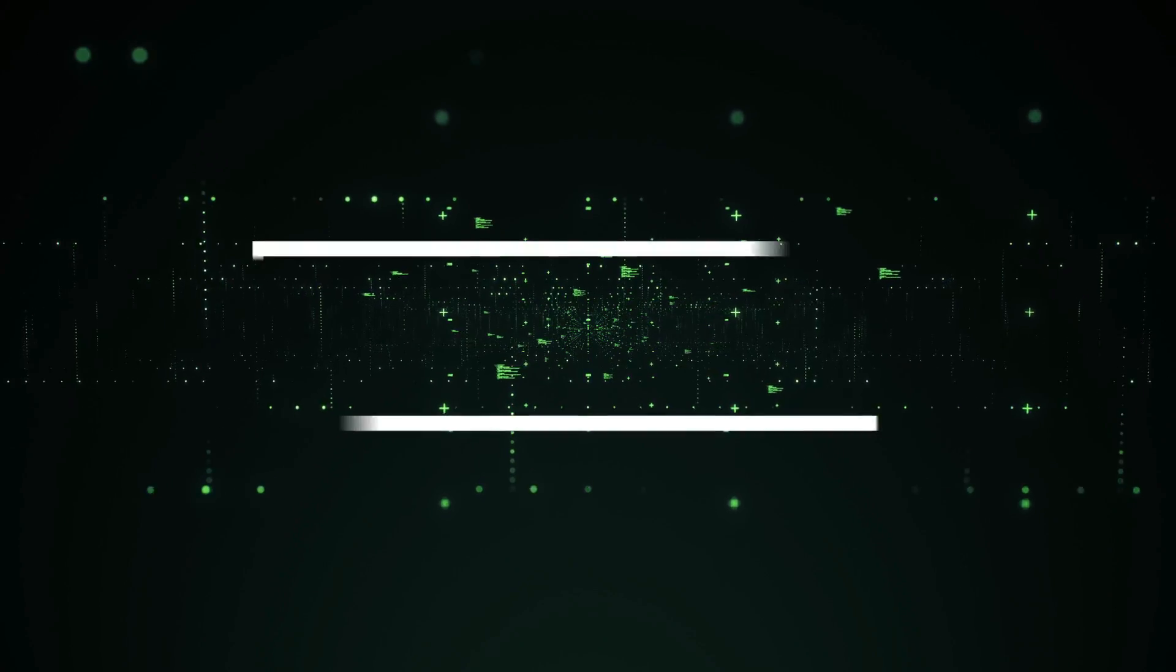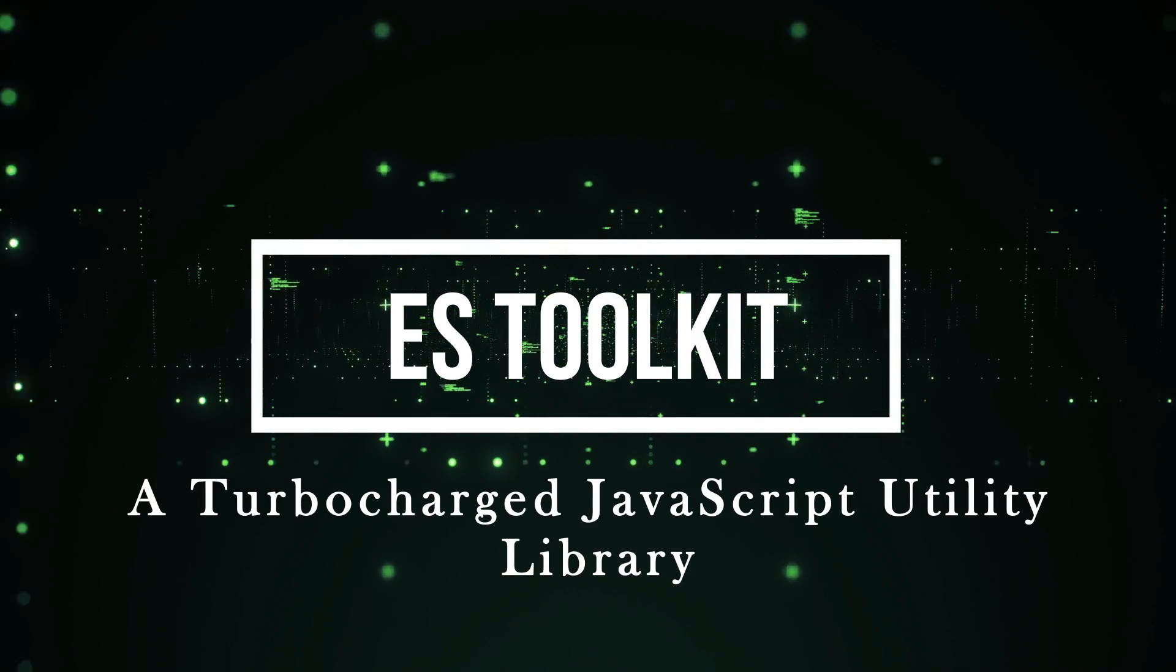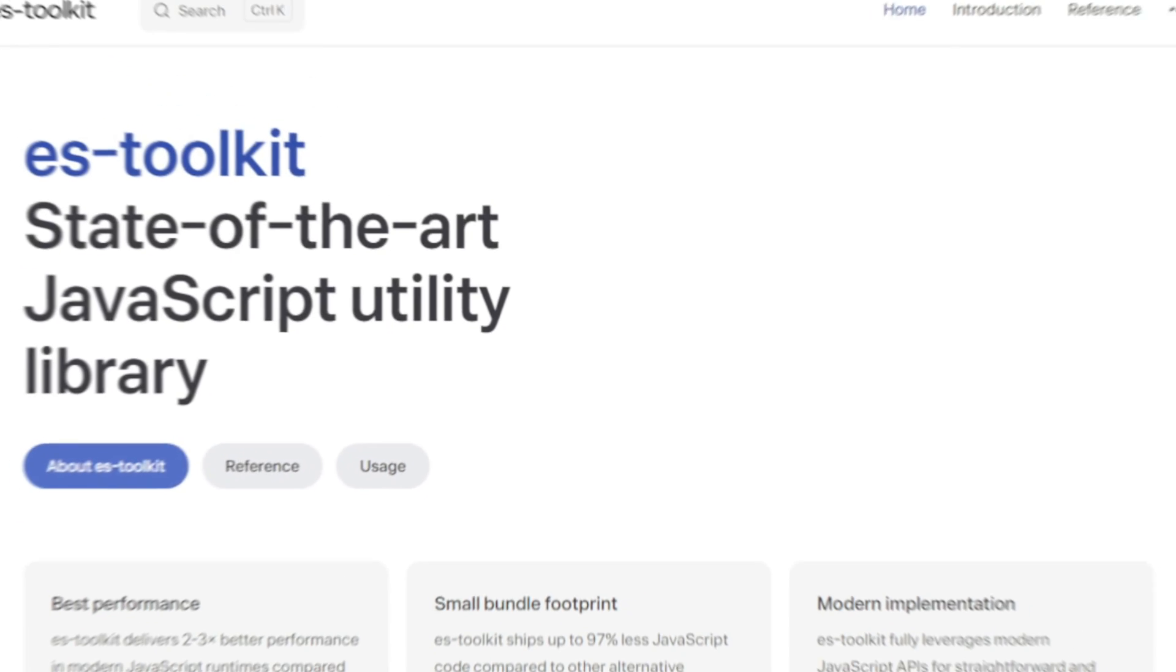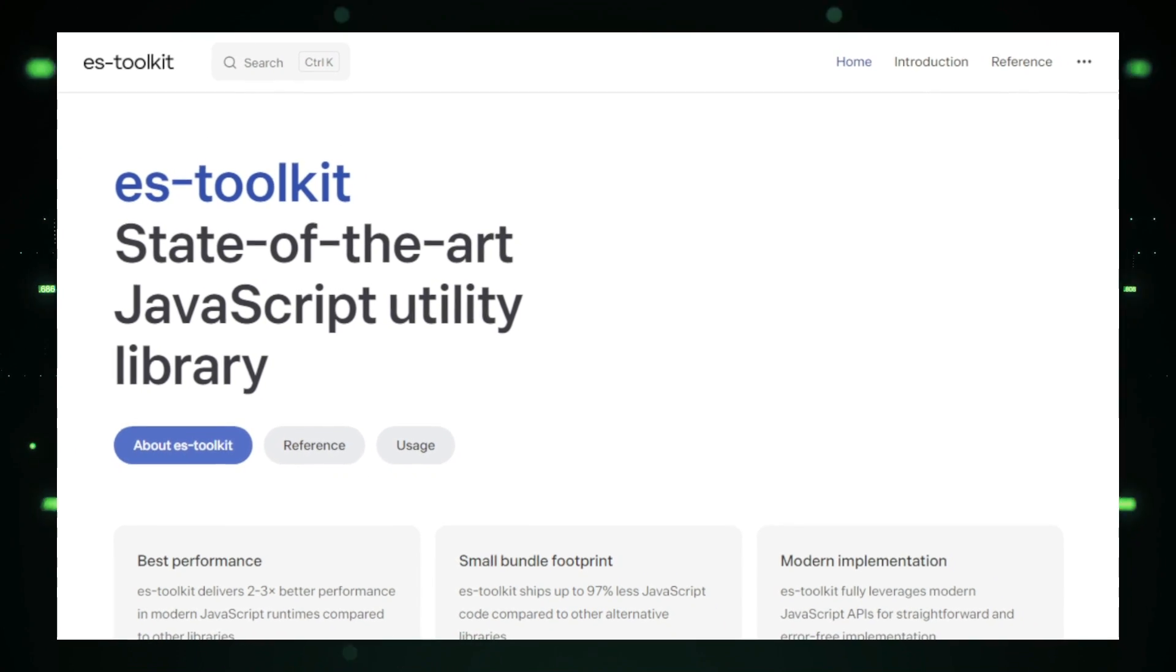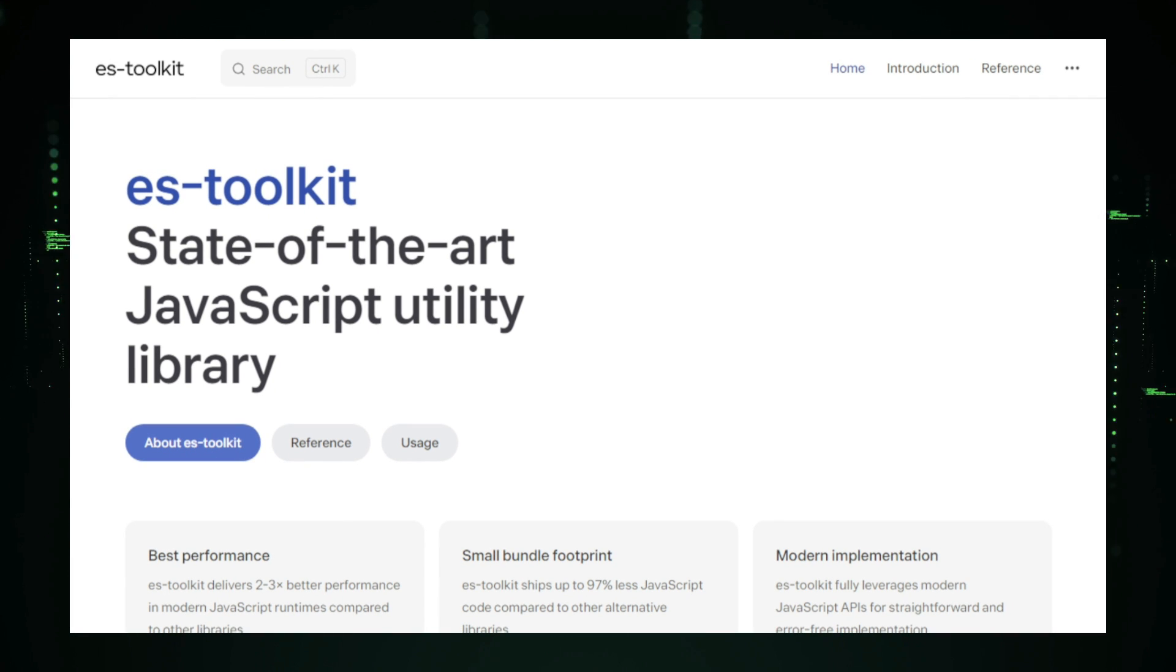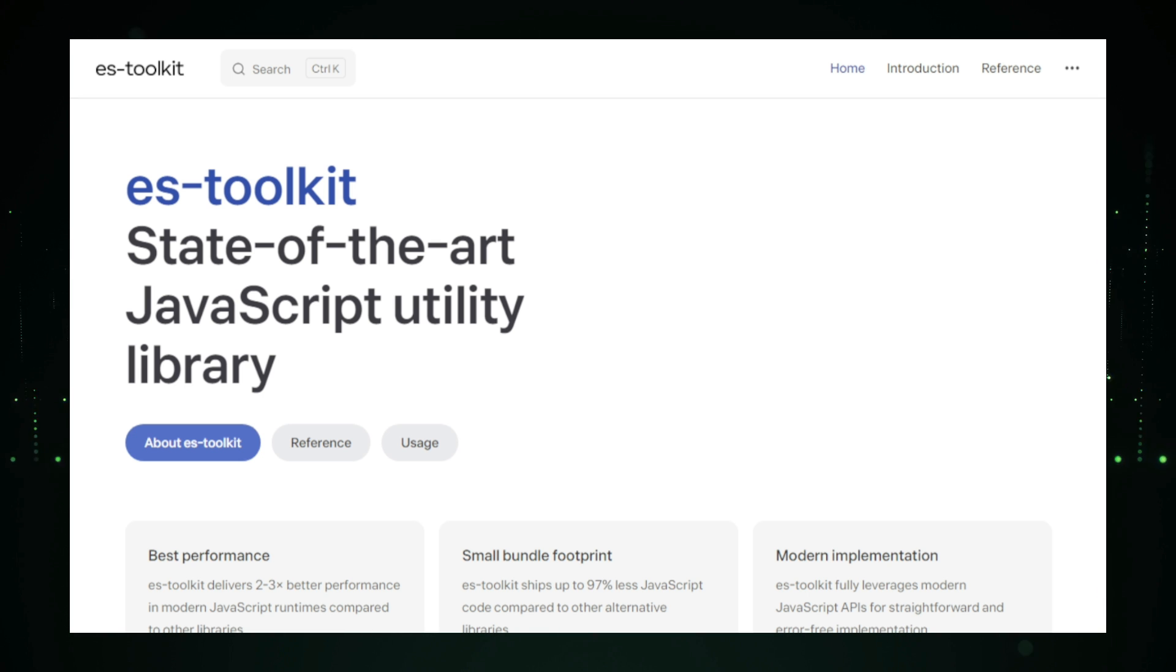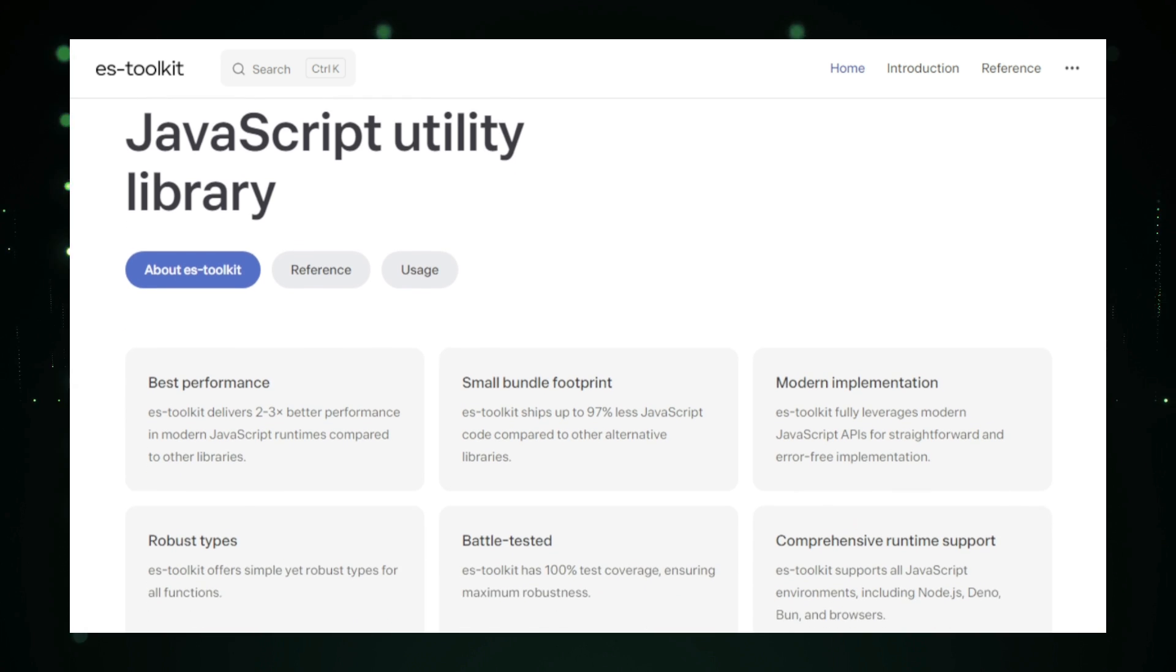Project number four, ES Toolkit, a turbocharged JavaScript utility library. If you're a JavaScript developer looking to write faster and more efficient code, then ES Toolkit is a project you'll want to check out. ES Toolkit is a lightweight, high-performance utility library that serves as a modern alternative to Lodash, offering similar functionality, but with significant advantages in speed and size.